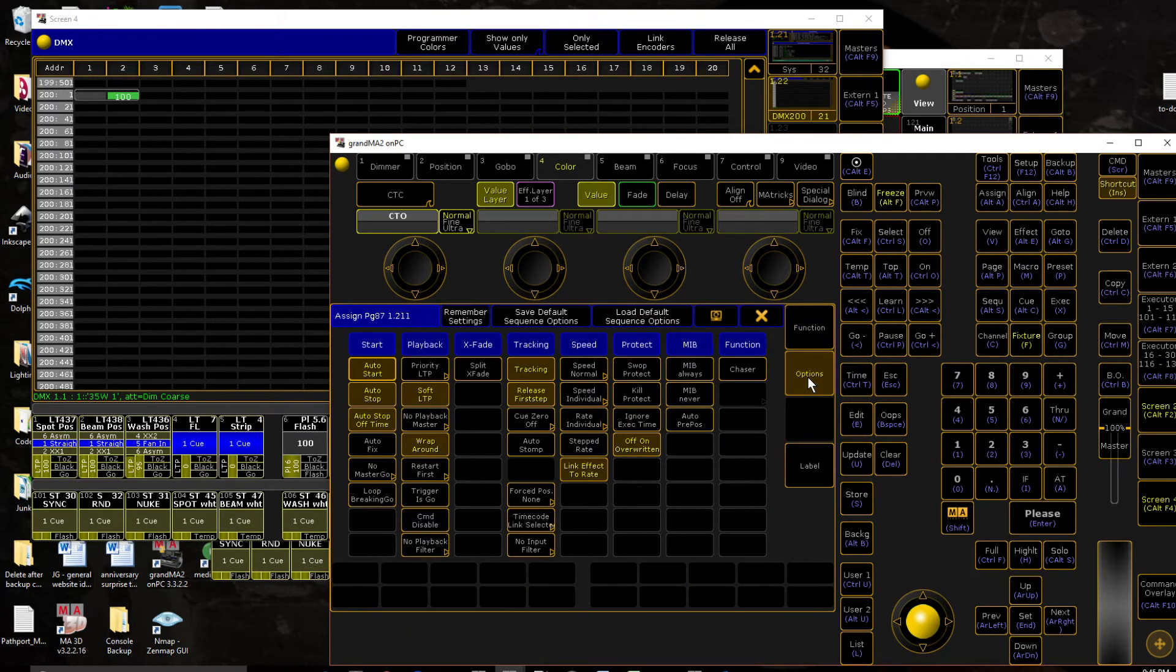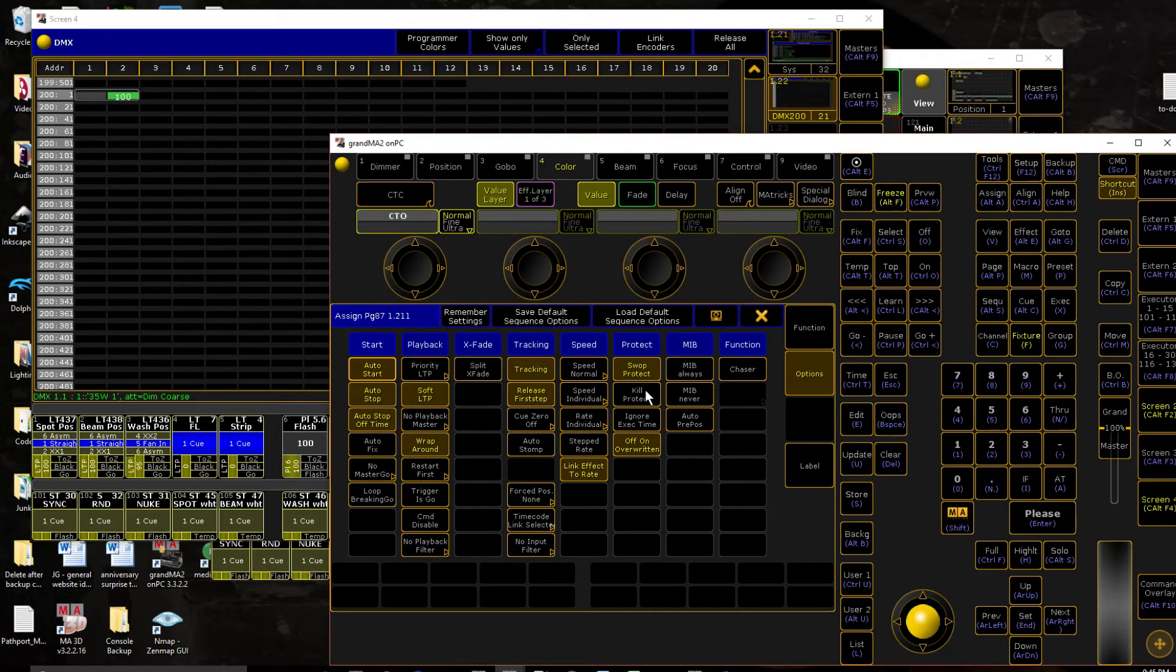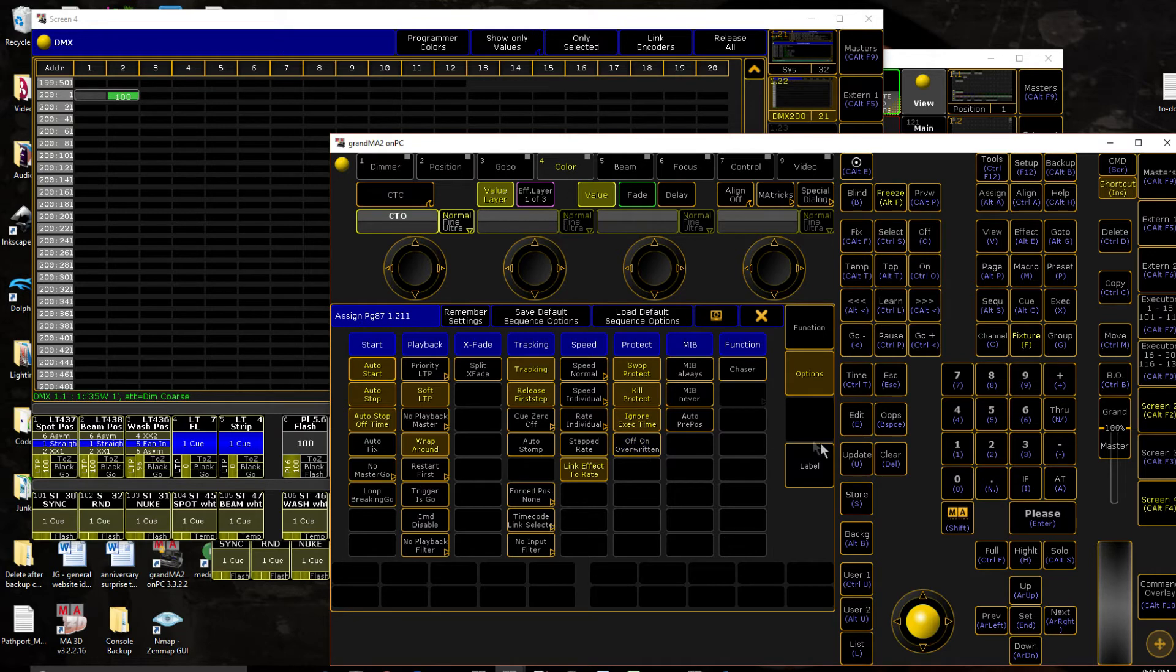Make sure that even if there is a fade time on it, it ignores it. It's automatically at its full value immediately. Also, we want to turn off, or sorry, protect it from swap and kill. Ignore executor time. And turn off on overwritten, although nothing else should be using this.